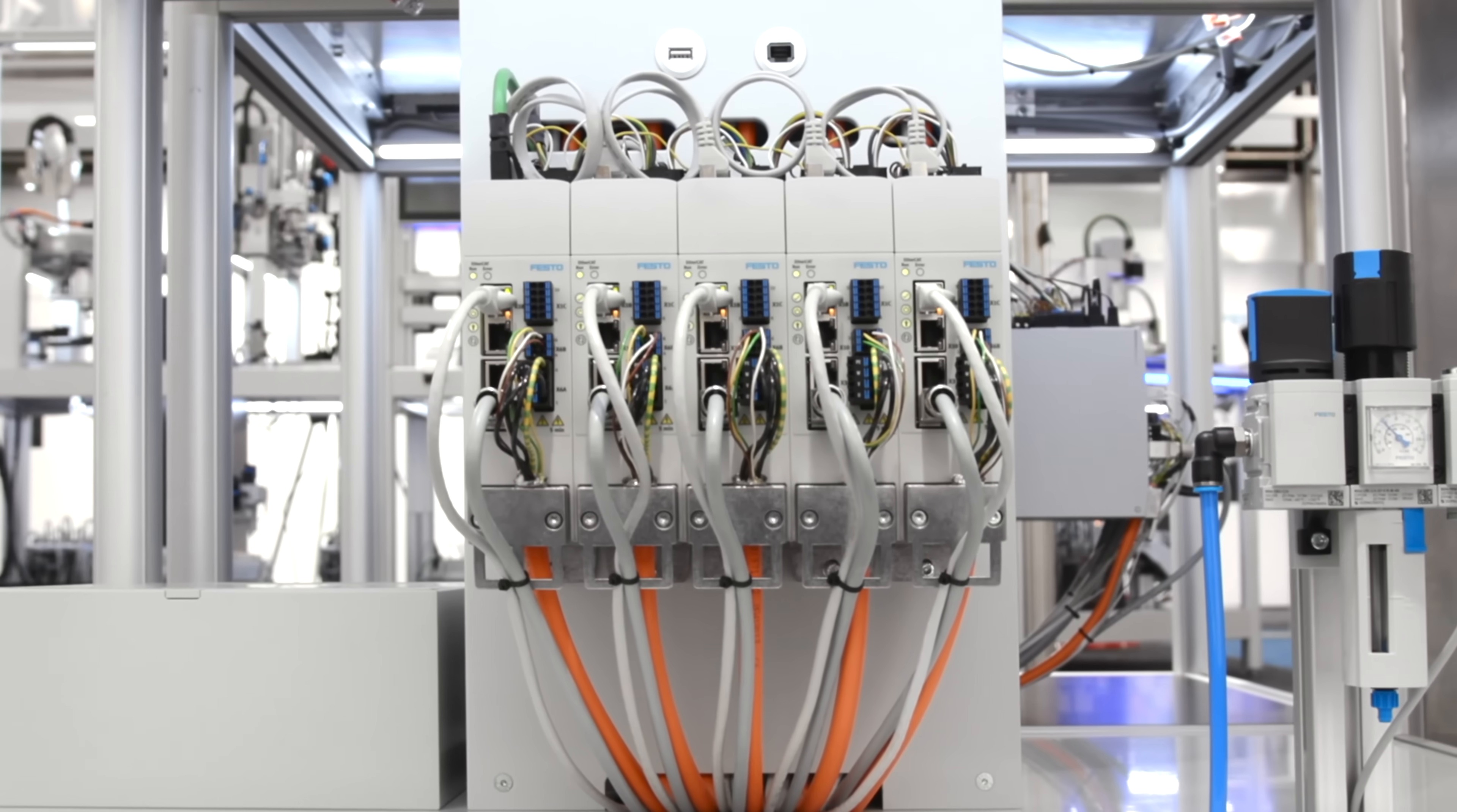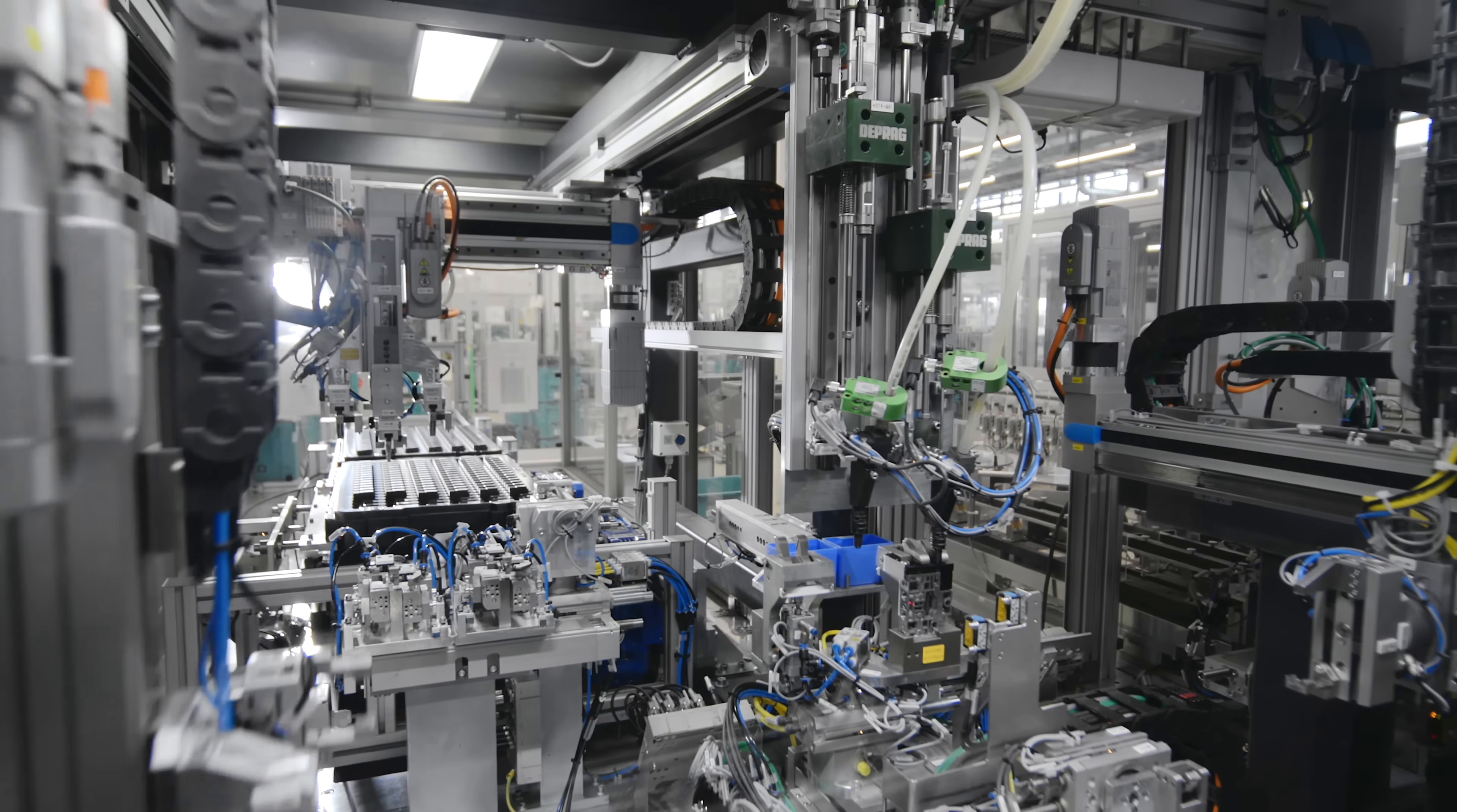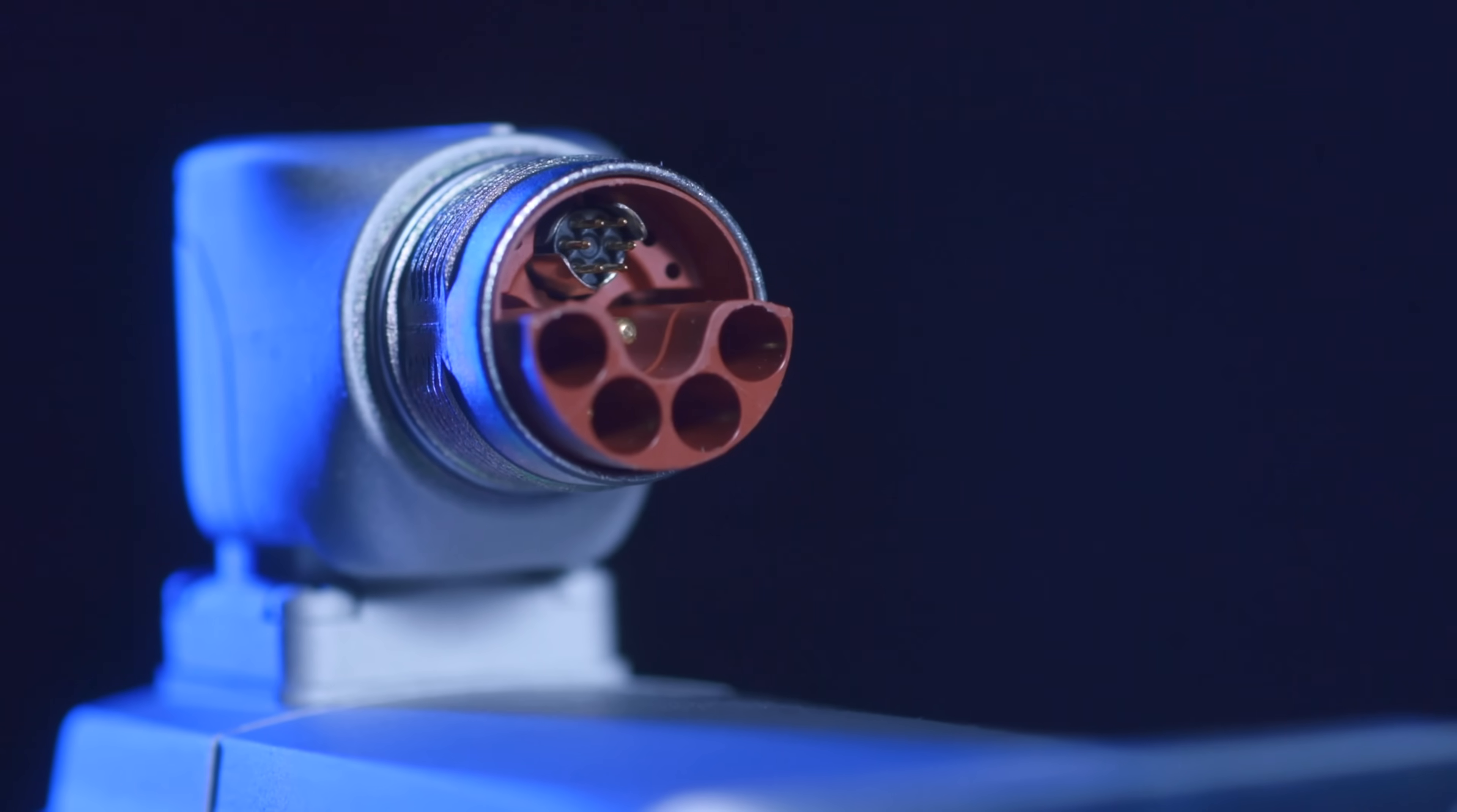Together with the CMMT-AS servo drive family, the EMMT-AS servo motor is the core technology for motion in modern and efficient industrial automation. By the way, have you ever heard about OCP, the one cable, one plug solution?